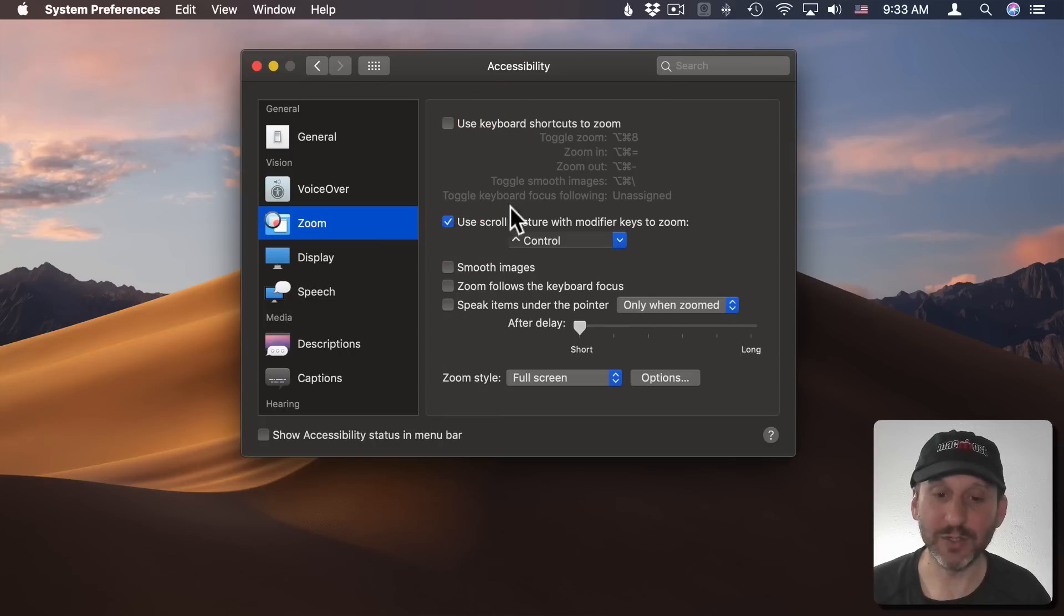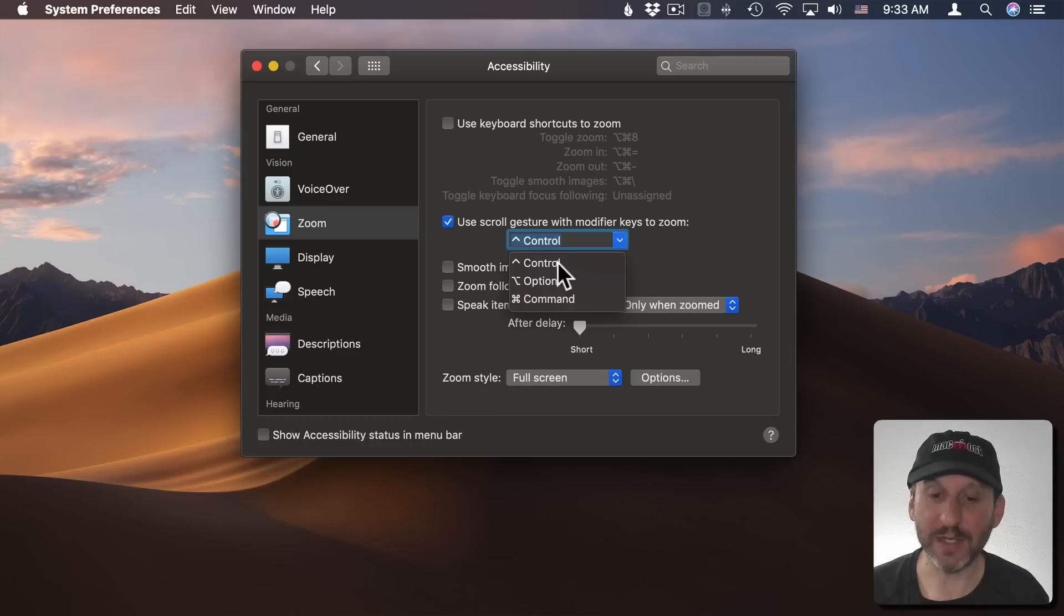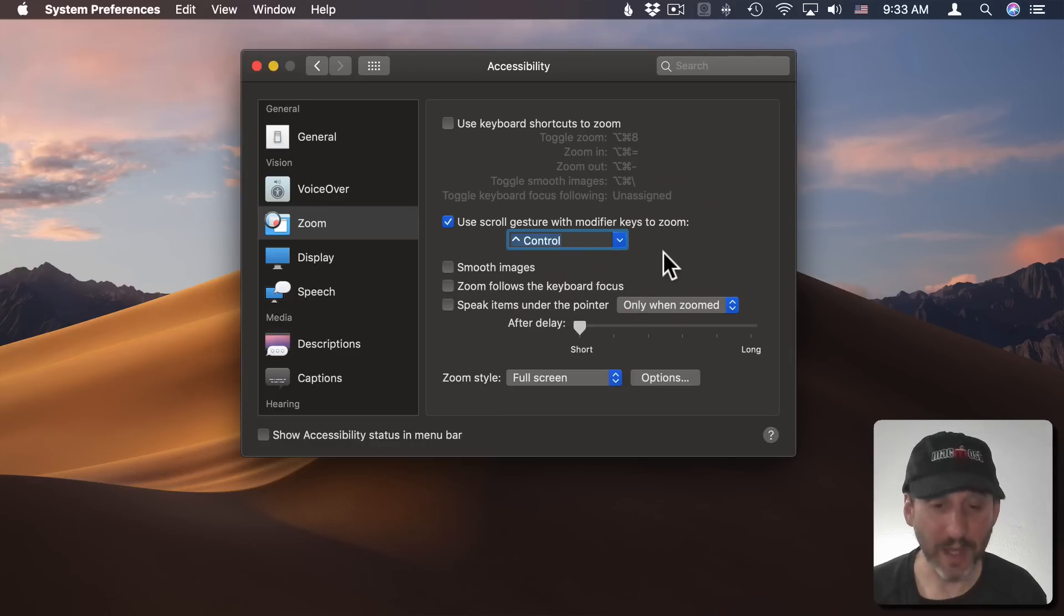I could turn on the trackpad gestures and I could see that I have to use a key, so I'm going to use the default Control key there.